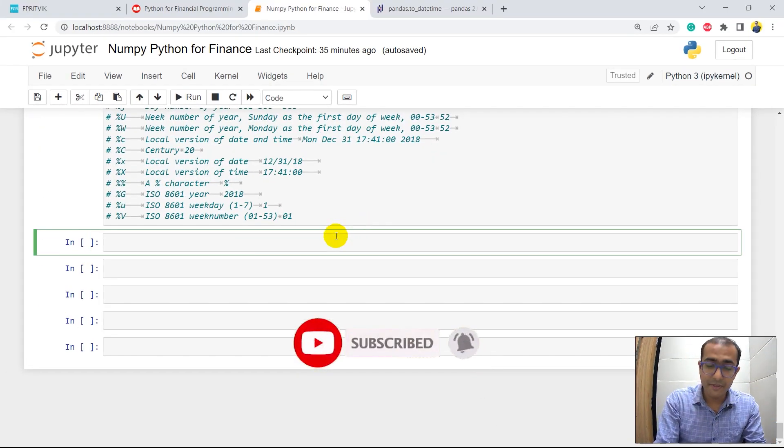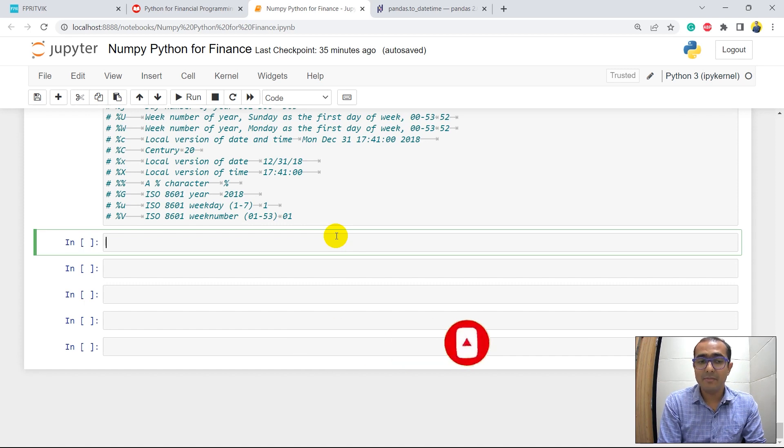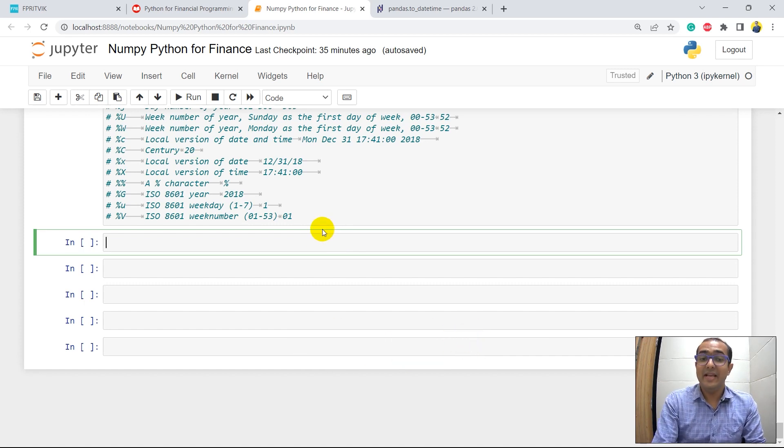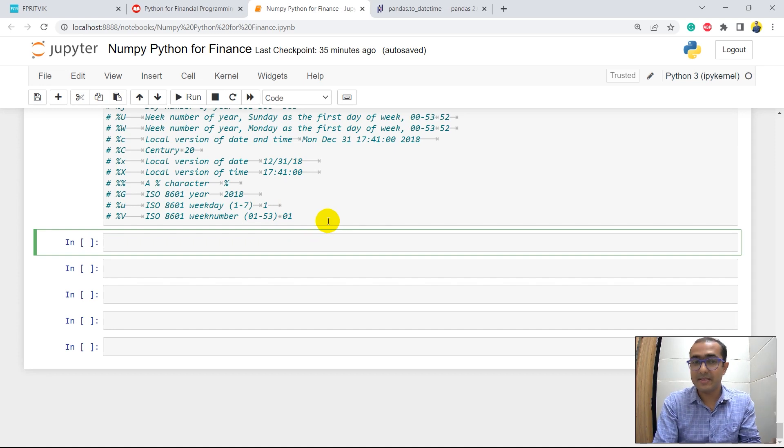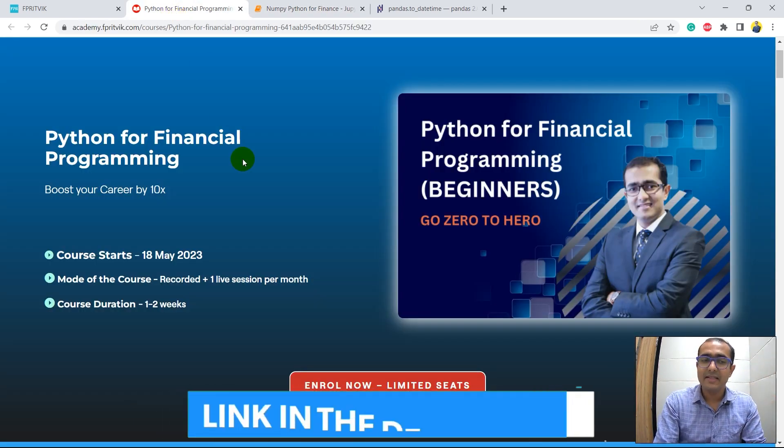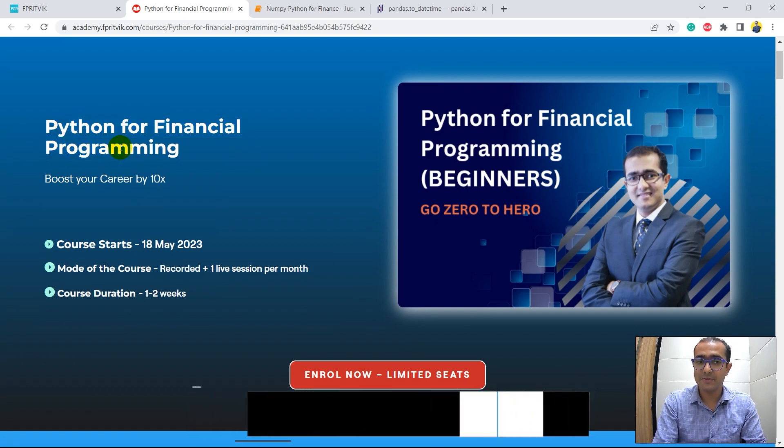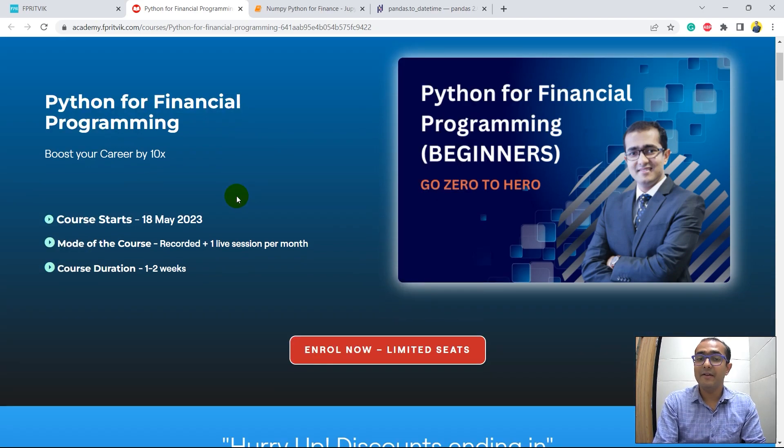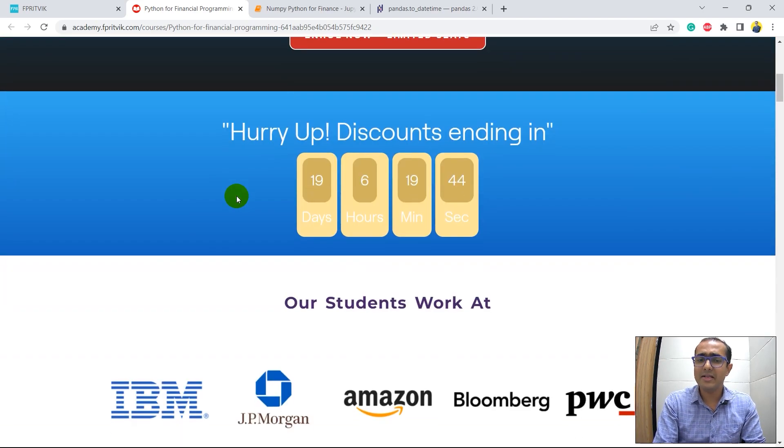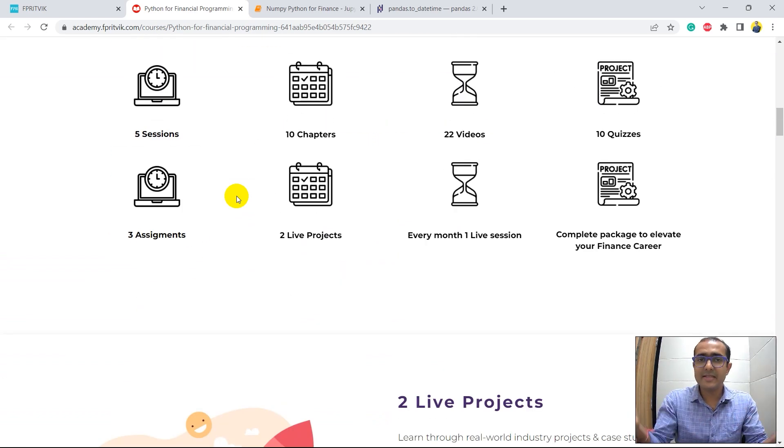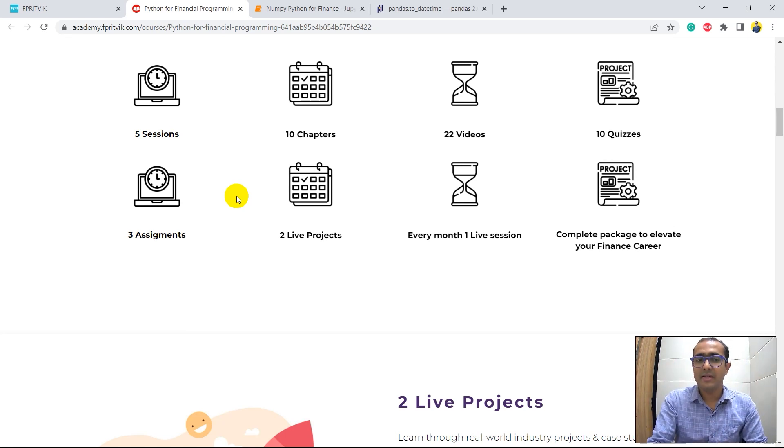If you want to learn datetime library in much more detail with a lot of practice with quiz and assignments and want to get a certification that you can showcase to your employers or your professors, then I highly recommend you to go through this particular course, which is Python for Financial Programming, where I have covered all aspects of Python in financial programming. All the experience that I've got in the last three years are actually inside this particular course.